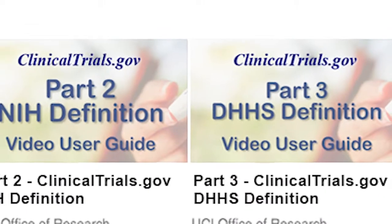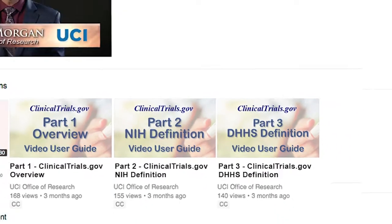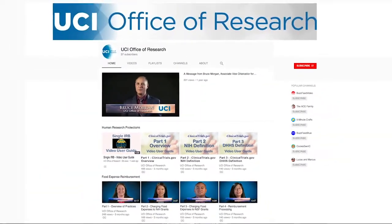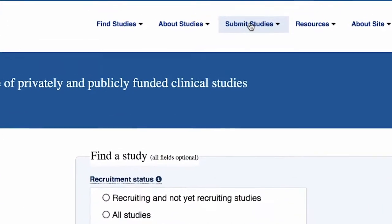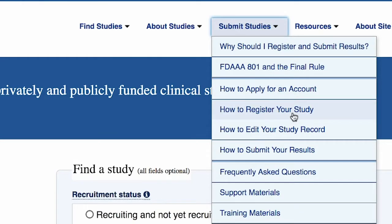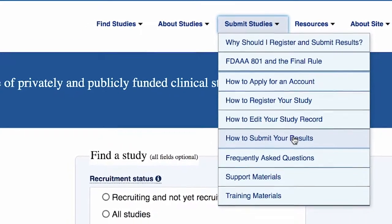Hi, my name is Laverne Estenal and I'm the Assistant Director for Human Research Protections at the UC Irvine Office of Research. This video is part three in a three-part series of video user guides on the Office of Research YouTube page. Part one explains general guidelines for submission of clinical trials registration and summary results information to clinicaltrials.gov.